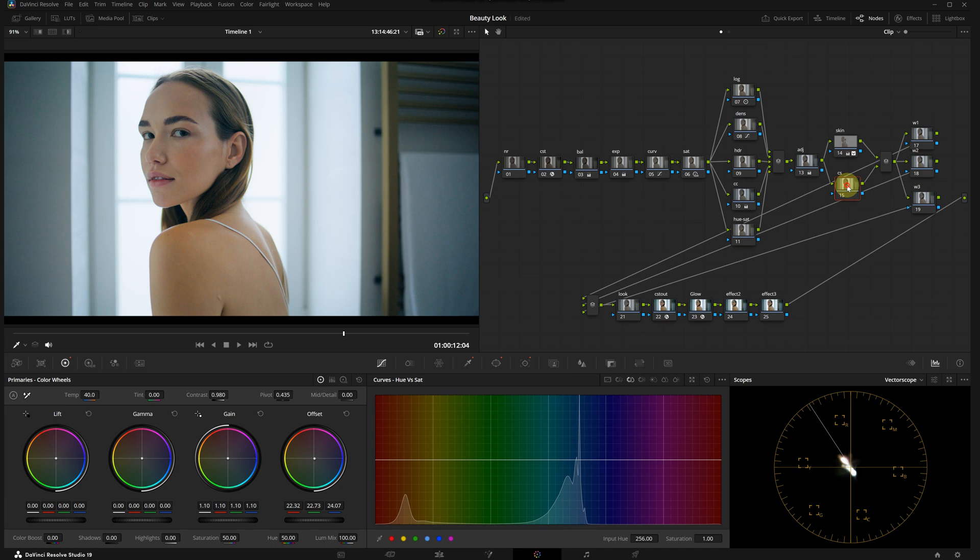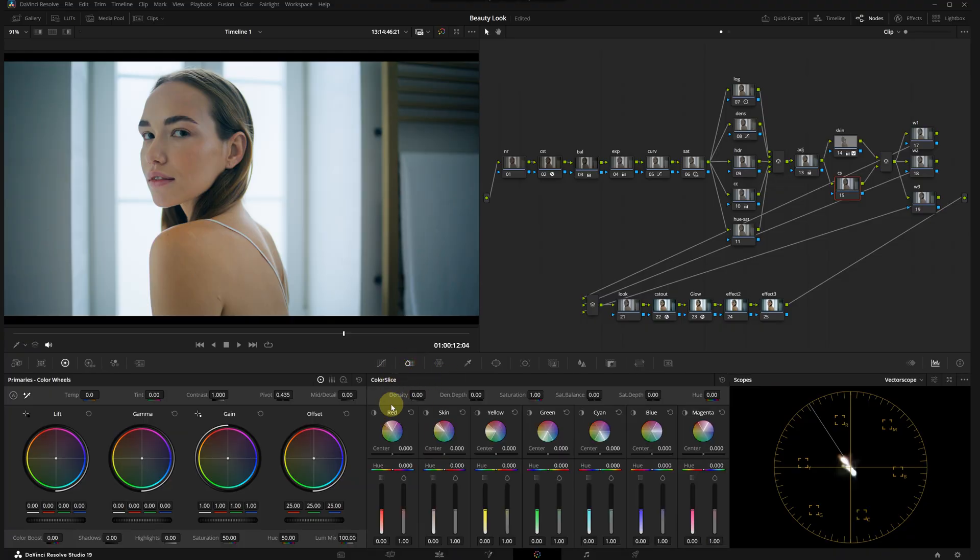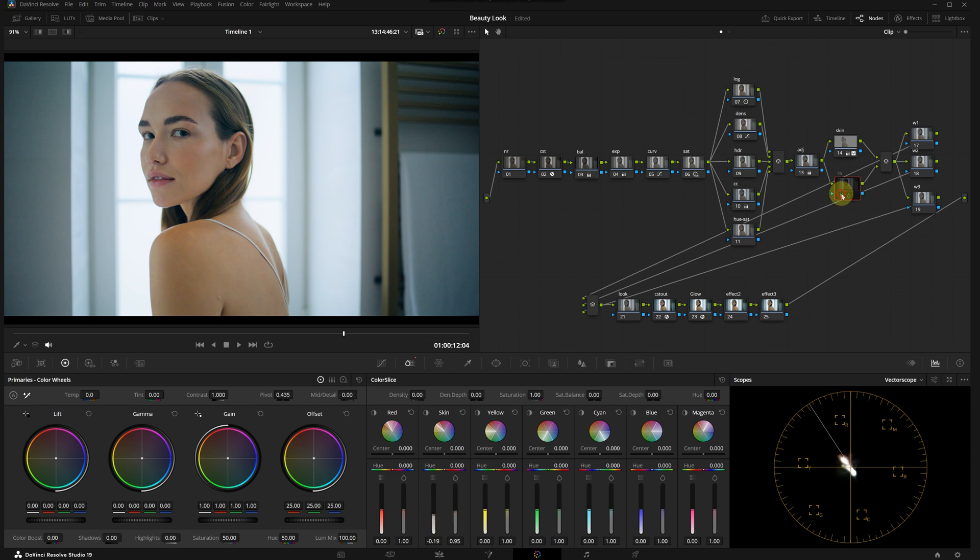There is a noticeable improvement to the skin tone. There is another node parallel to the skin node. I've created this one to make general adjustments to the skin tone using the color slice panel. Under skin parameters, I'm going to slightly reduce saturation and density.